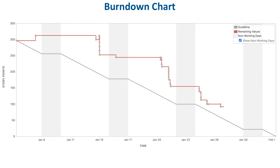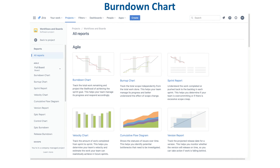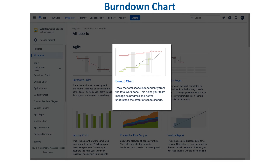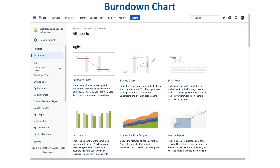Looking at several real burndown charts gave you an idea of how a burndown chart can be utilized in different scenarios. In the next lesson, we will look into the burn-up chart, but before going there, if you're following along, make sure you switch back to the full board.